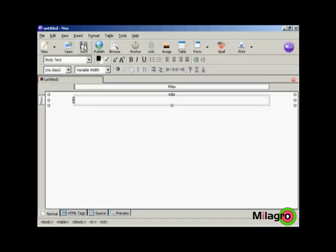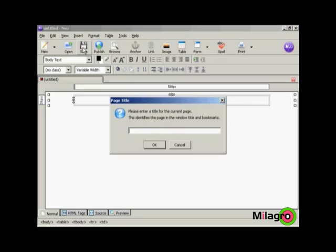So click on the icon here to save. And it's prompting me for a title. So let's give it a title. Let's say thank you for your order. And then click on OK.